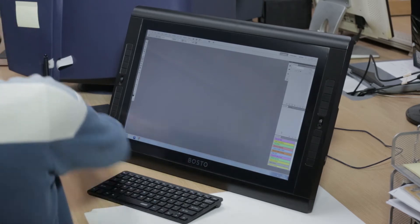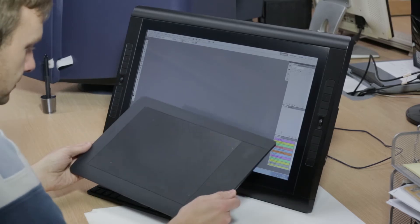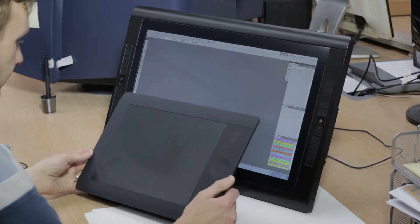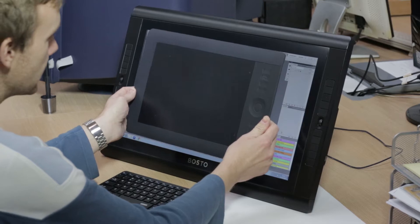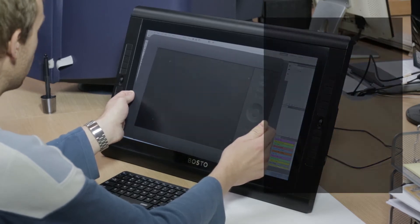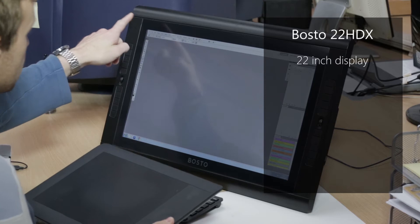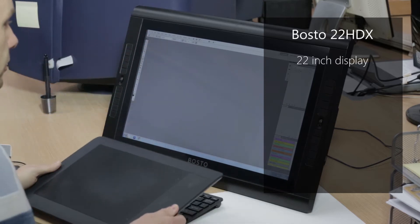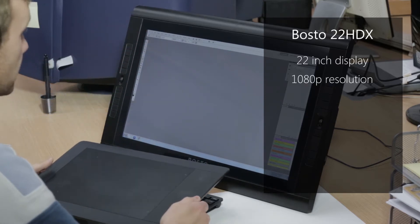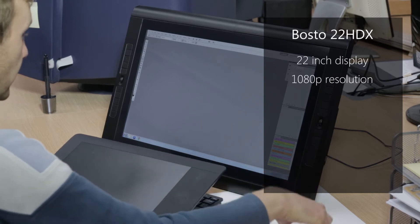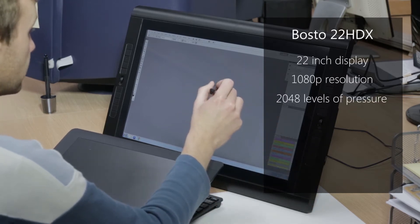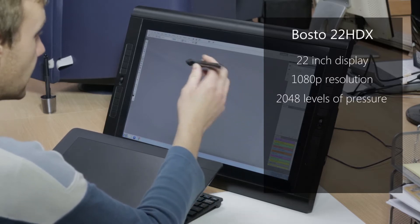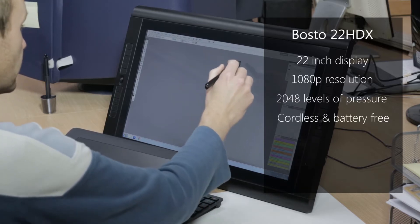Previously we used the Wacom Intuos 5 medium, so this gives you an idea of the size of the screen. The Bosto is a 22 inch display, that's around 53 centimeters from corner to corner. It's a 1080p display. Pen pressure is 2048 levels. The pen itself is cordless and battery free, so it just works as you get closer to the screen itself.